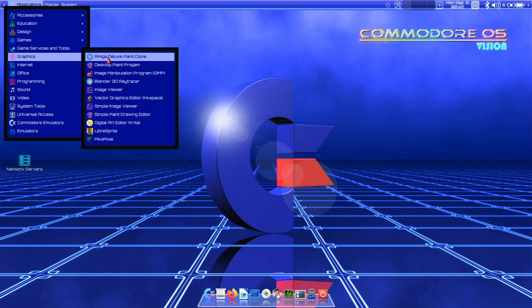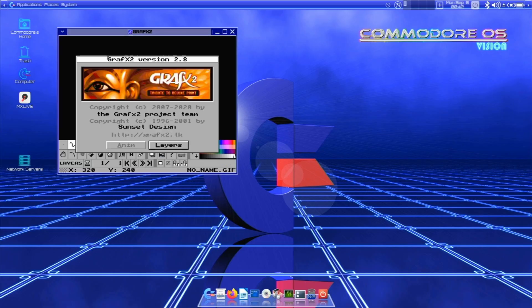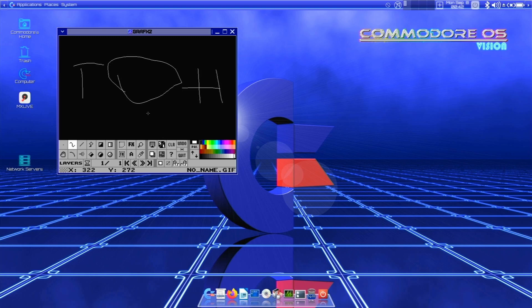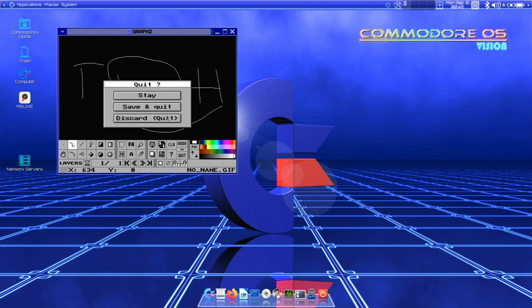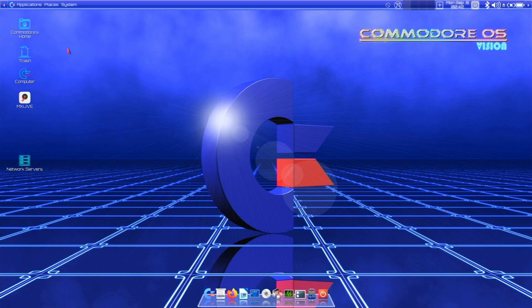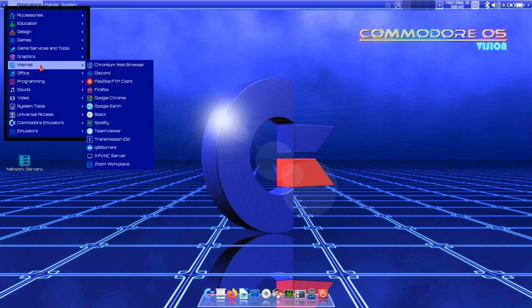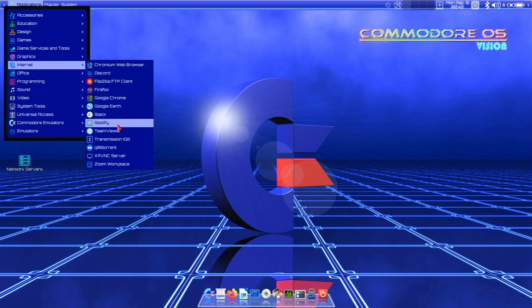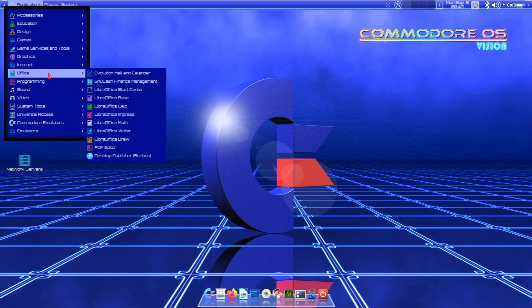But we have an Amiga Deluxe Paint Clone. Nice. Like the old Amiga Paint application. Bob's your uncle baby. Tech Heart. Oh boy. I'm not a painter. You have all your internet stuff. Chromium. Discord. FileZilla. Firefox. Google Chrome. Google Earth. Slack. Spotify. Team Viewer. Man. You're ready to go. We got Libra Office on deck.